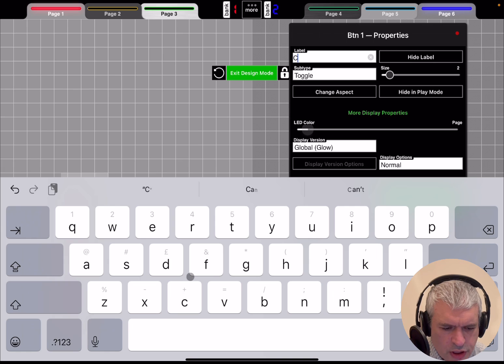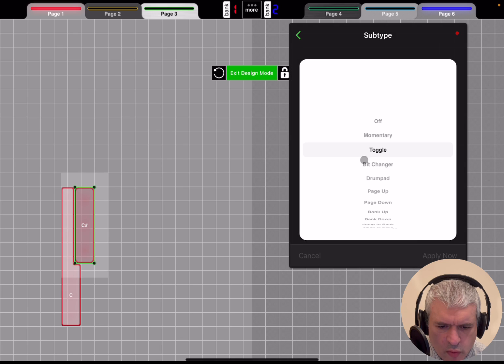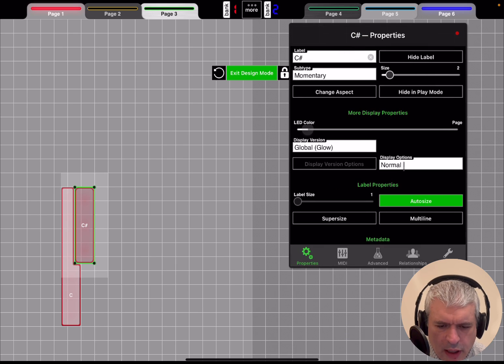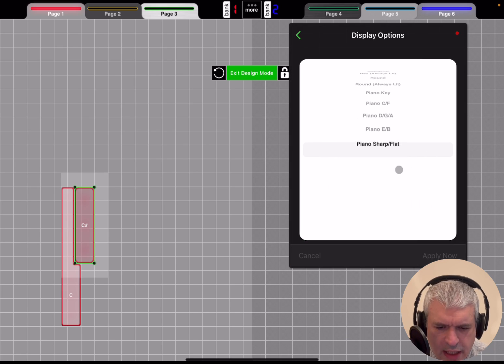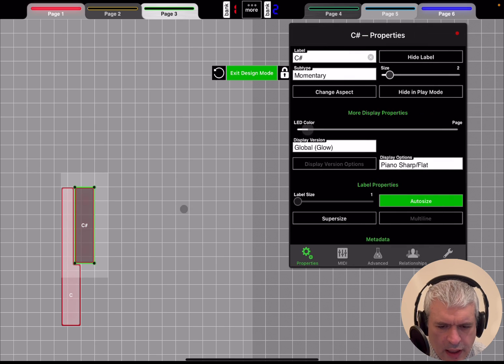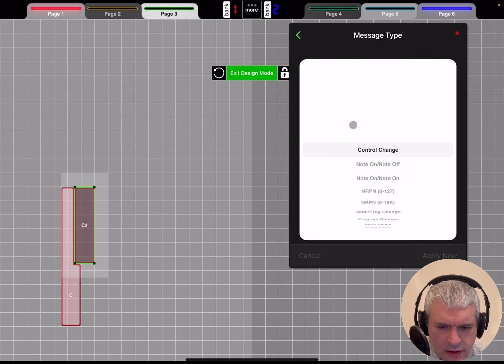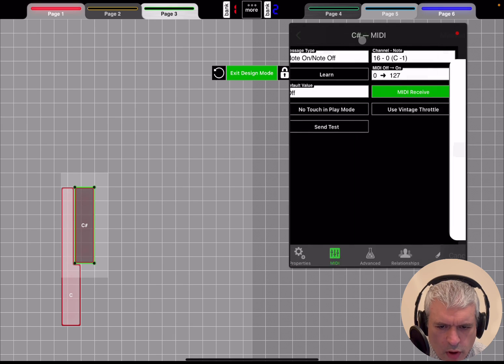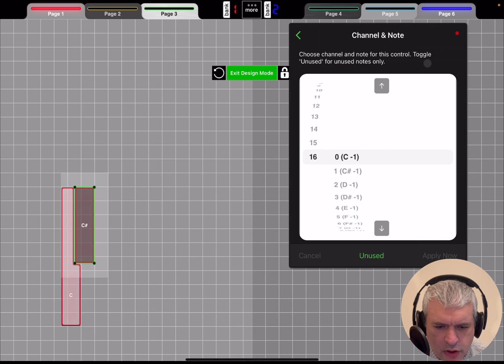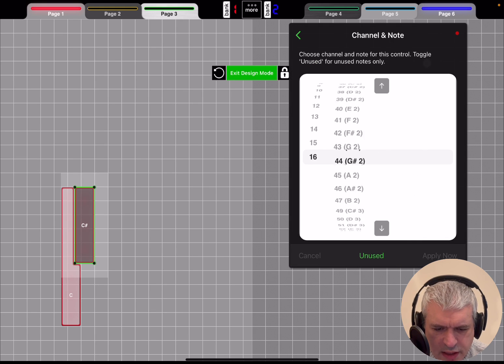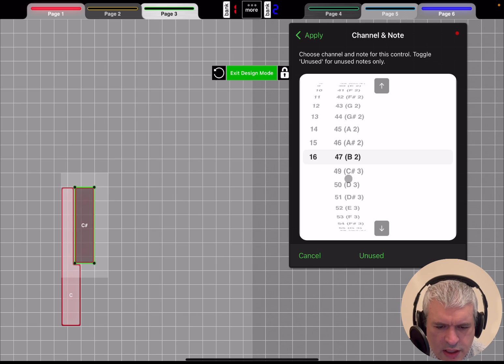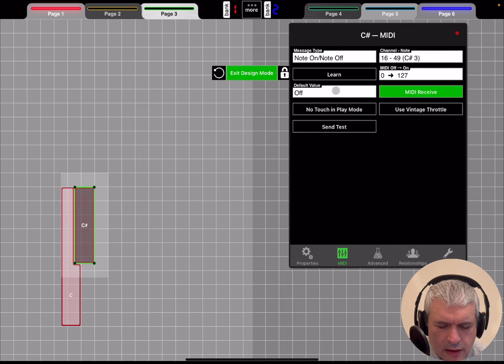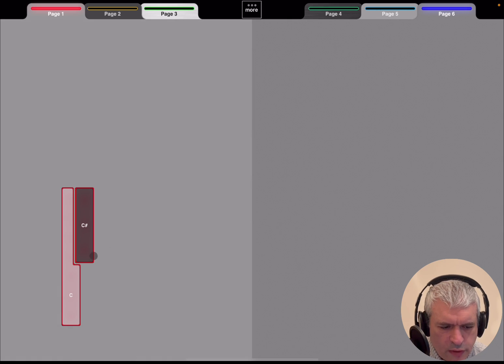Just to give you an idea, double-click on it, then go to Property, change the name to C sharp. Toggle - we send momentarily, so you need to hold the button. Apply it. Then as a display, I want it to be Piano Sharp and Flat. Then we go to MIDI, we select note on and off, and then select the note that you want to send. You can see C3 is not there because it's already used, but you have C sharp 3. Click Apply and there we are. Exit the design mode.